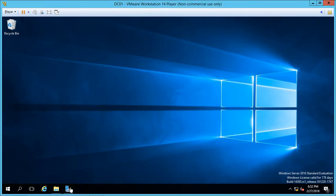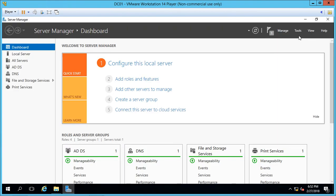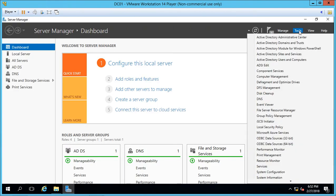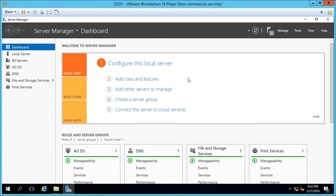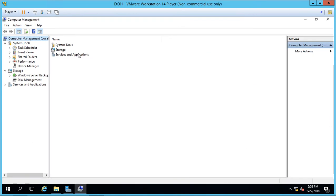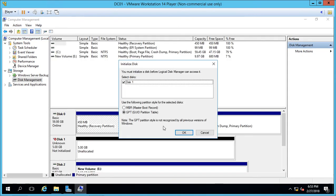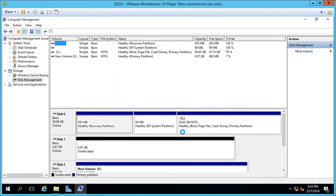Now we go into Server Manager, go to Tools, go to Computer Management. You could also do this under File and Storage Services in Server Manager as well. Go to Storage, Disk Management and we now see a new hard disk, go ahead and click OK and there is our five gigabyte drive.